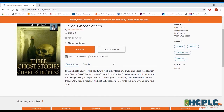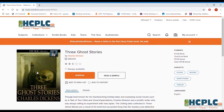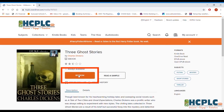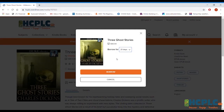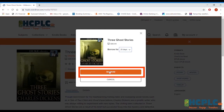We get a little description here. If this is exactly what I want, I'm going to go right here where it says Borrow. From here, I get to choose how many days this item checks out: seven days, 14 days, or 21 days. I'm going to choose 21 days. You can always return them early — keep that in mind. If you finish it faster than expected, you can return it early. I'm going to choose Borrow.